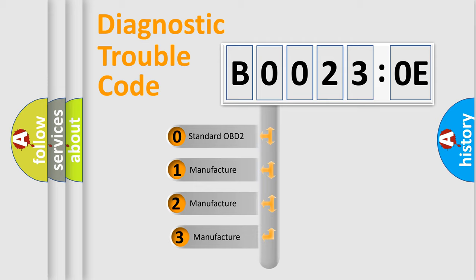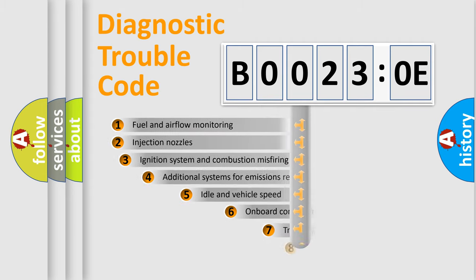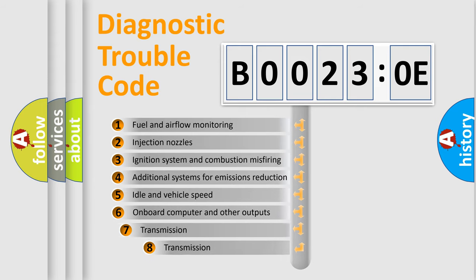If the second character is expressed as zero, it is a standardized error. In the case of numbers 1, 2, or 3, it is a manufacturer-specific error. The third character specifies a subset of errors.